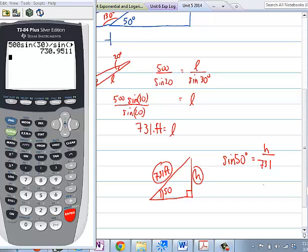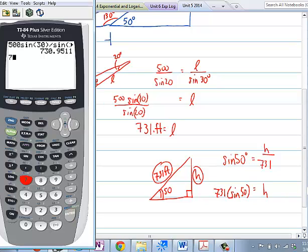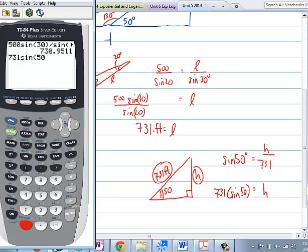And now H is just a matter of cross-multiplying. With the calculator, we'll just type that in: 731 times the sine of 50. And that's 559 — let's call it 600 feet.